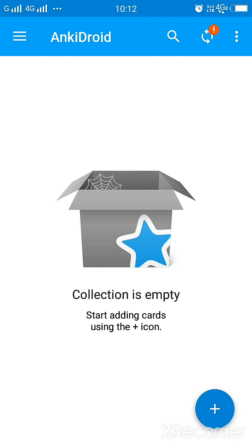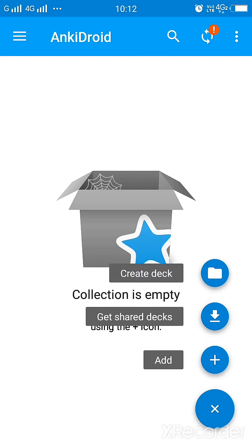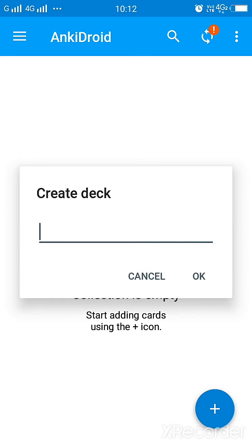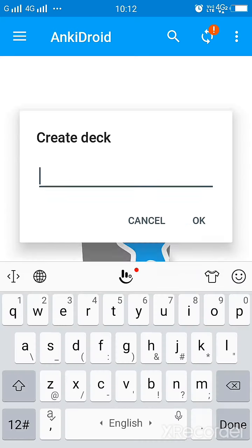By clicking on the plus icon you can add flashcards. Now how do you see? When you click on the plus icon there are three options: create deck and add.